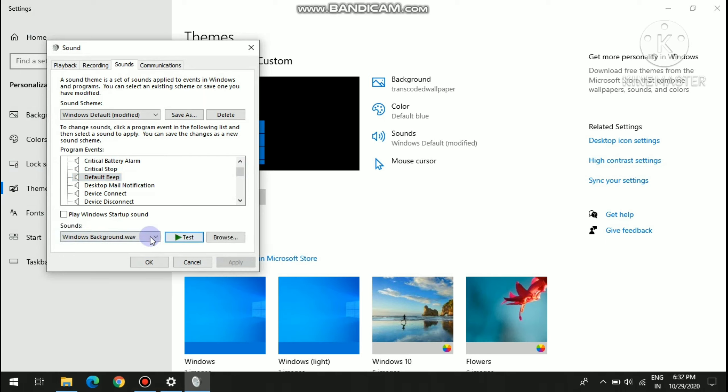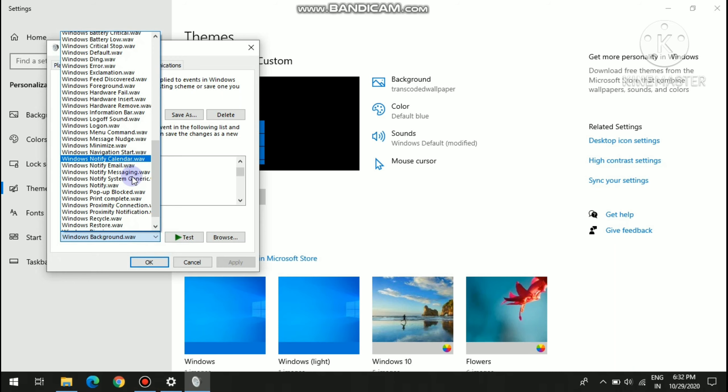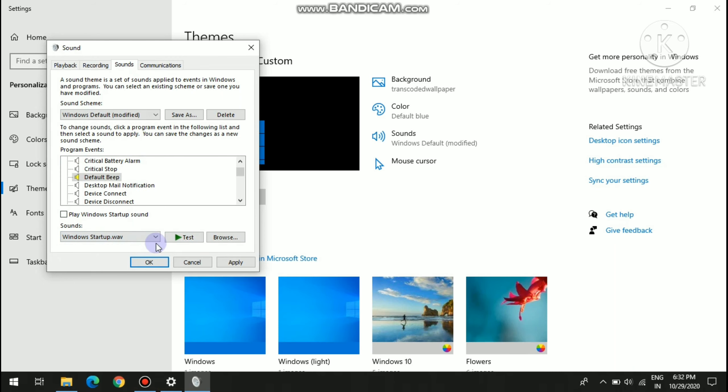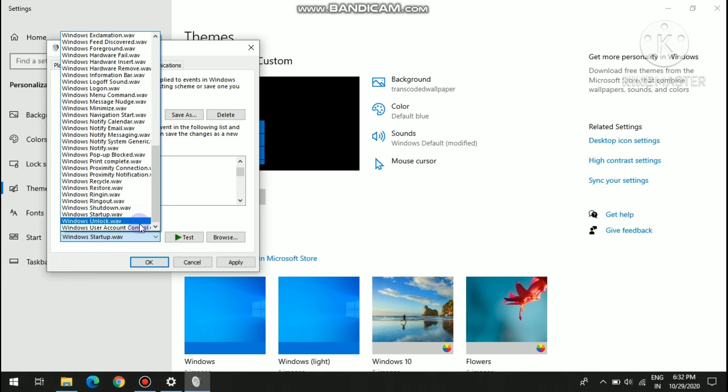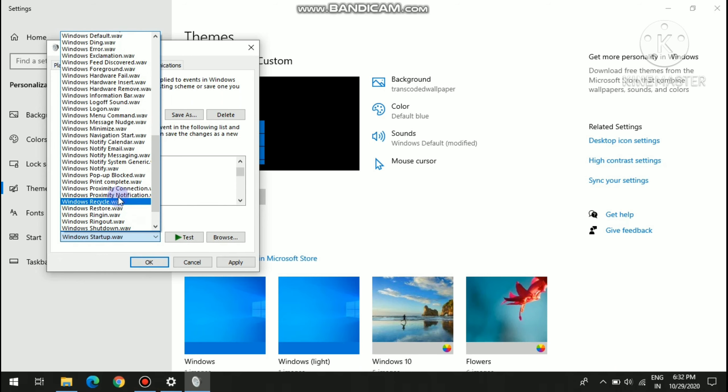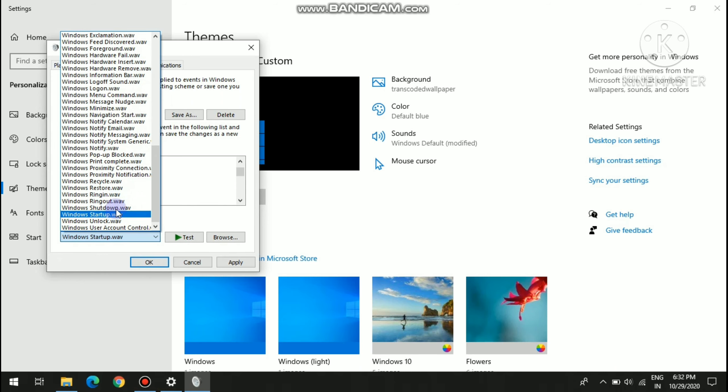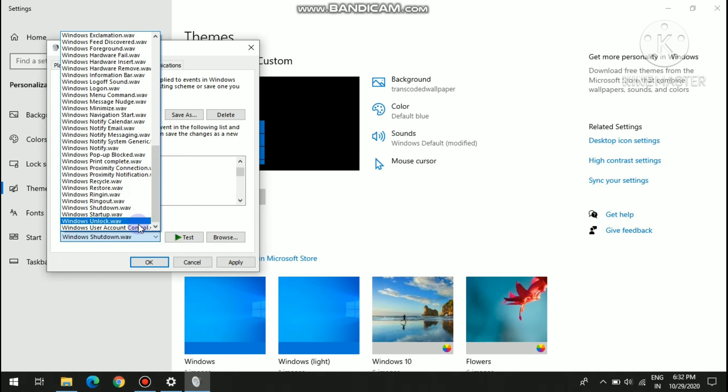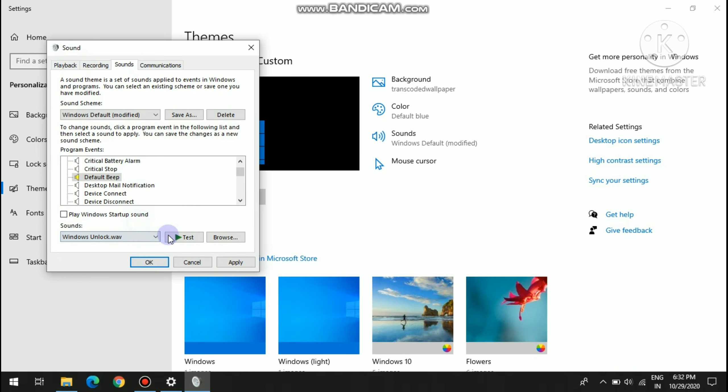See, this voice comes, so you can change from here. Like, wait, I am selecting, you can select anything like shutdown, like this or unlock.